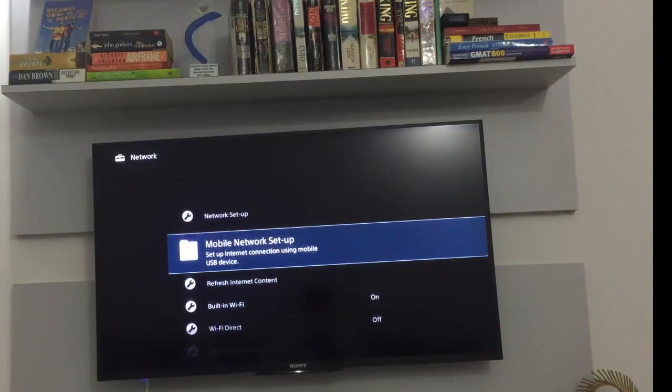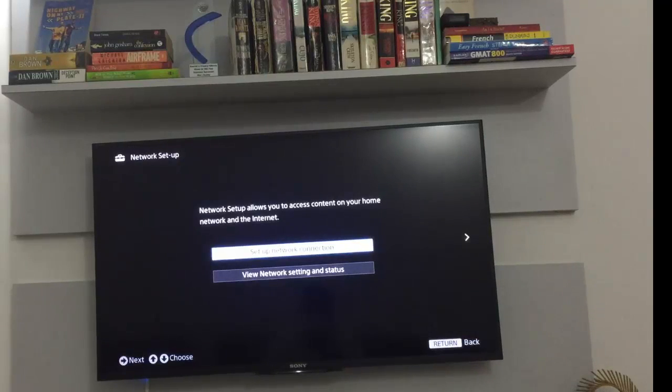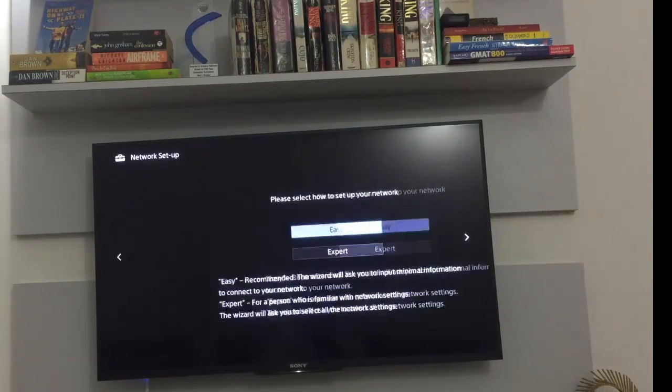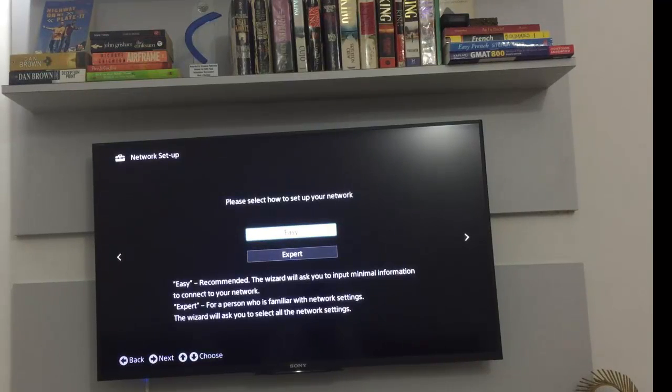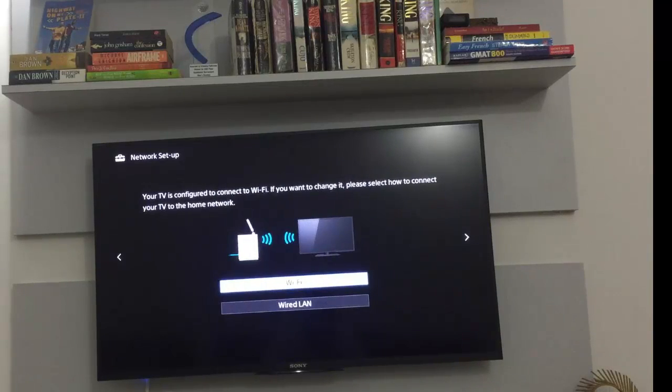So just turn on the built-in Wi-Fi, go to network setup once again, hit enter, and then go to set up a new connection. We will go to easy because that's recommended if you are not that network savvy.